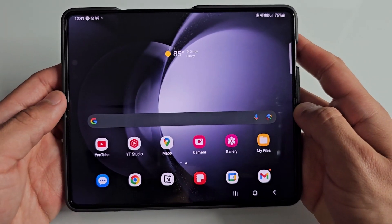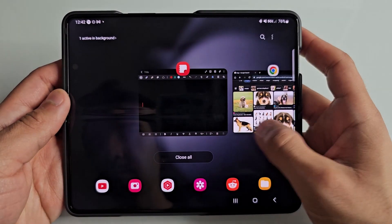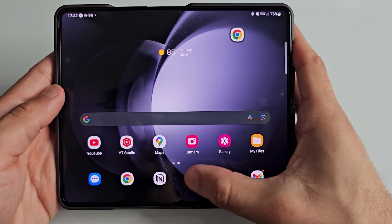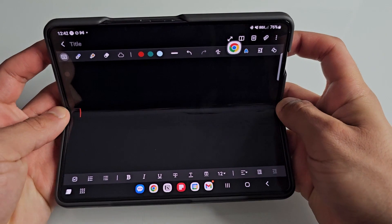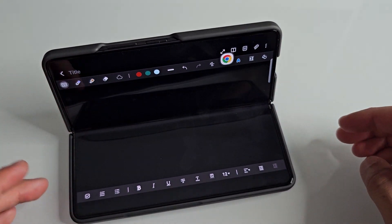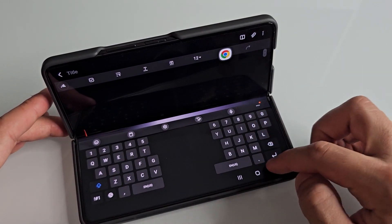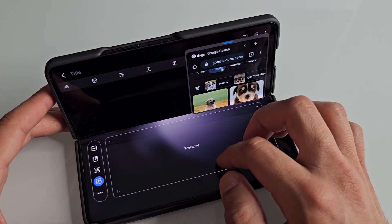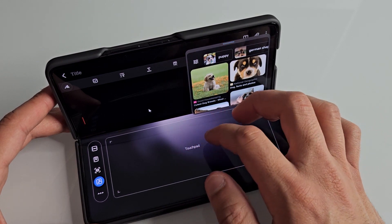Flex mode panel does have a couple of limitations. You're only really able to use one app on the top half of the screen while the bottom half has the flex mode panel. However, I did find a workaround: if you want to have two apps running at the same time, you can open an app in popup view, minimize it, and then launch the app you want to use with the flex mode panel. Once you're in flex mode panel, you can open up the previous app in popup view, allowing you to have two screens open at the same time. This is the only real workaround I found for using multiple apps while using flex mode panel.